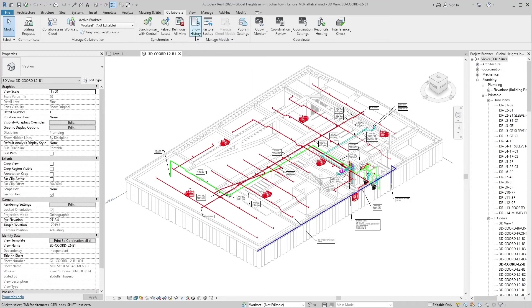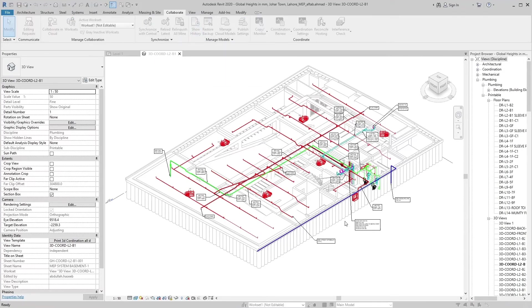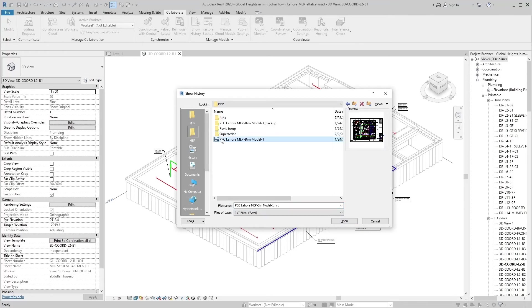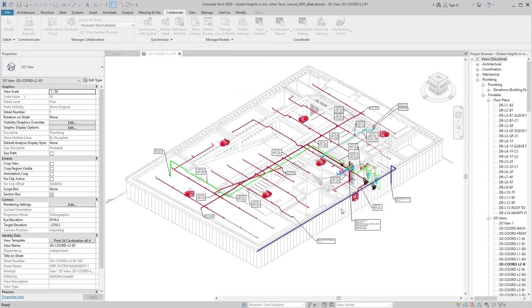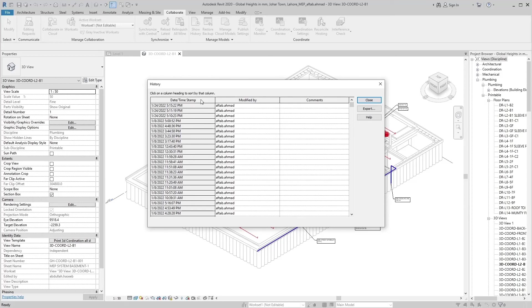We select this tool and select project in Show History Browser. Open the project. The first column is Date Time Stamp. It shows when this project is saved or synchronized after changing. Modify by shows the user name of this operation who updated this project.